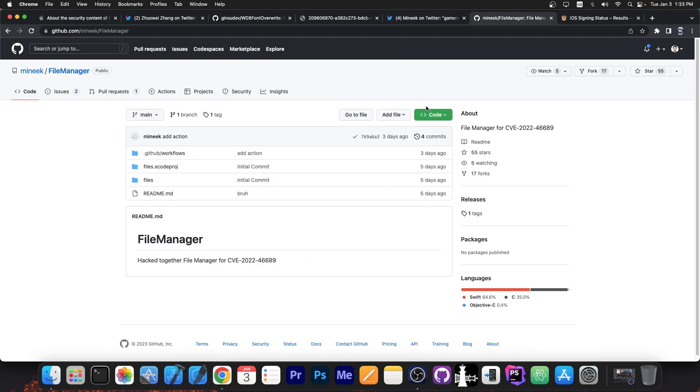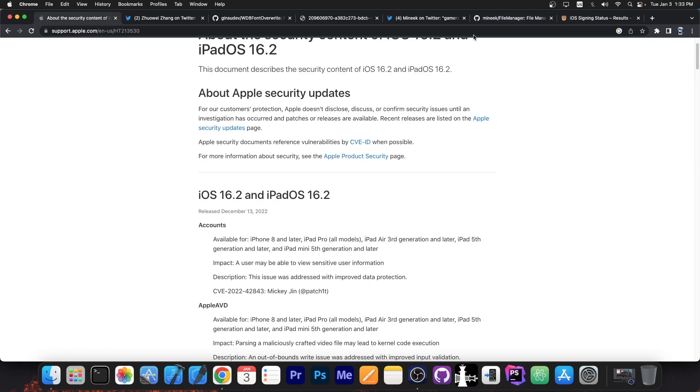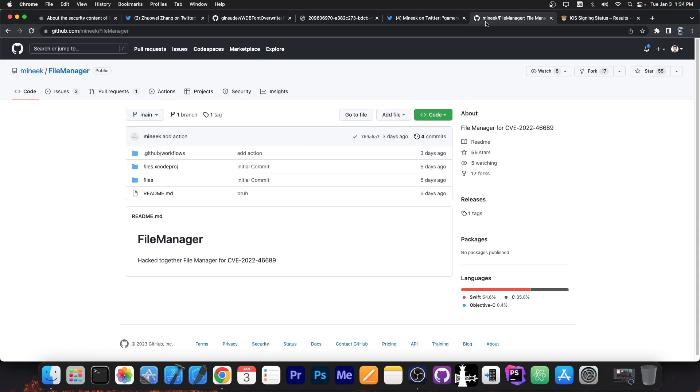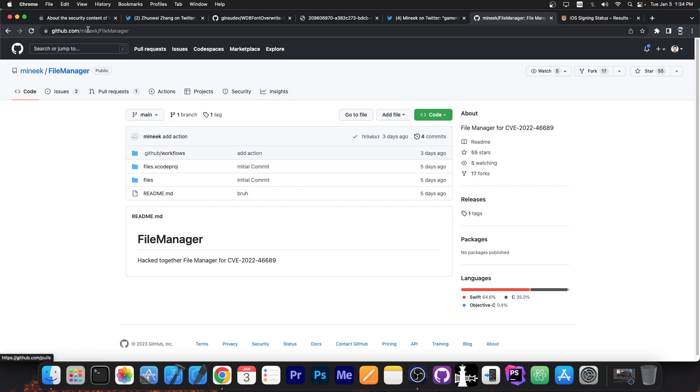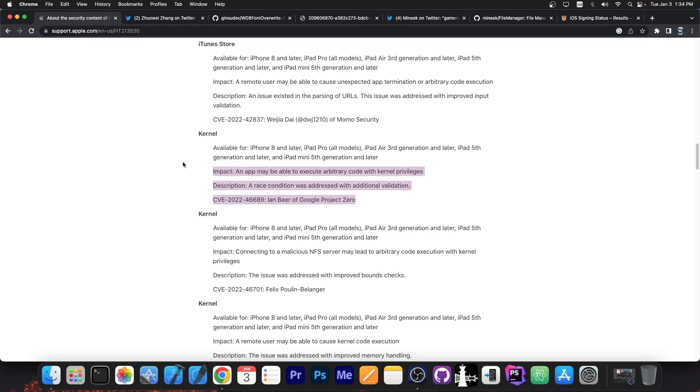So this is a bare bones file manager based on that vulnerability by Ian Beer, which allows you to overwrite specific files on the system. Now while this is not as useful as Filza would be, which is a complete file manager with all the bells and whistles, it's still a very good proof of concept for the vulnerability over here by Ian Beer, which can definitely be used for jailbreak purposes.